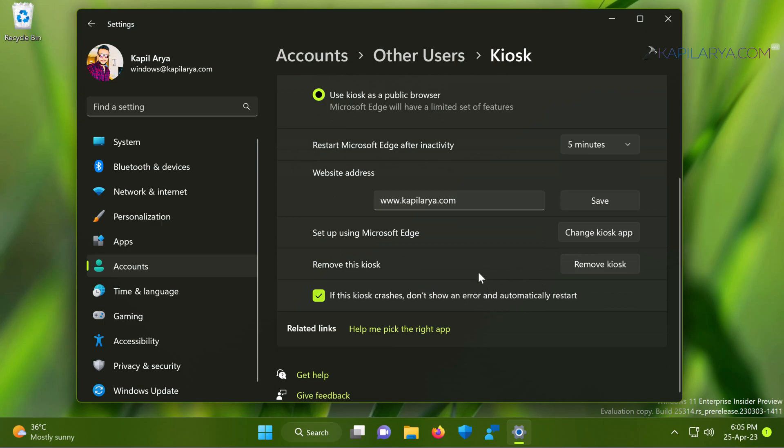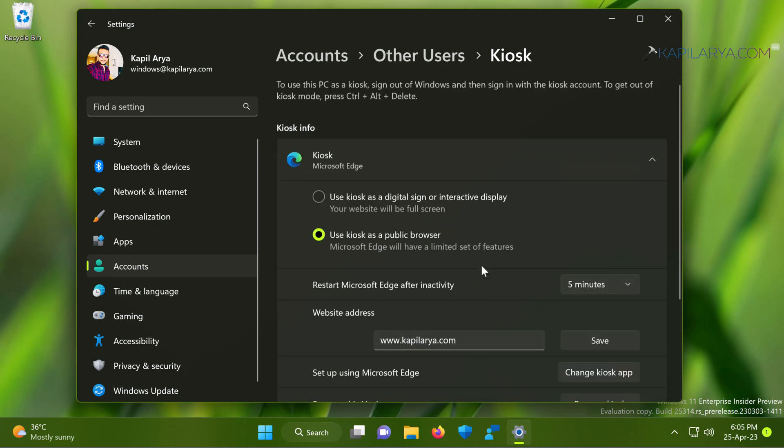So all seems good. Now we will close the settings app and try to get into the kiosk mode now.